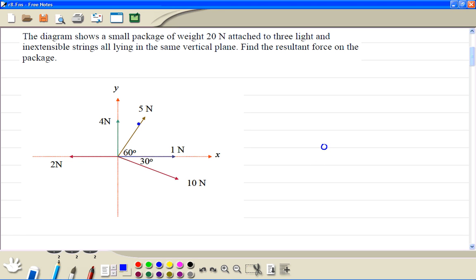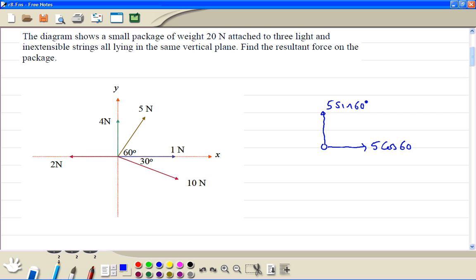So we resolve this 5 Newton: to the right is 5 cosine 60 degrees, and vertically up is 5 sine 60 degrees. Then we have 1 Newton acting to the right, so that's just itself.